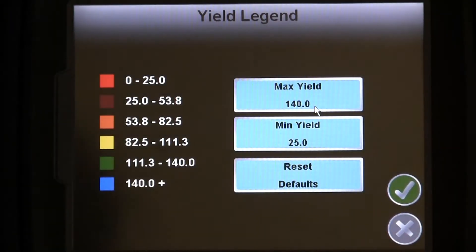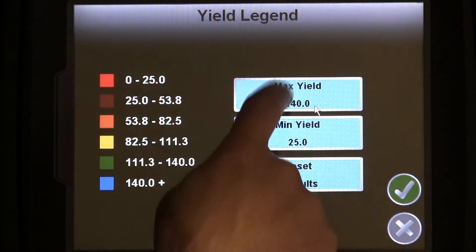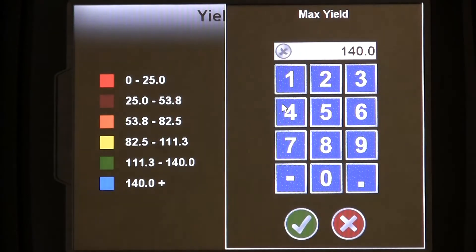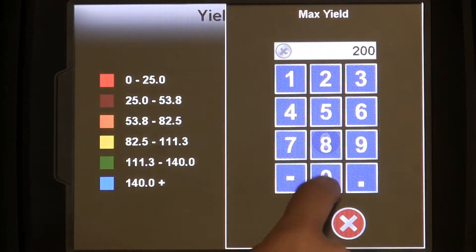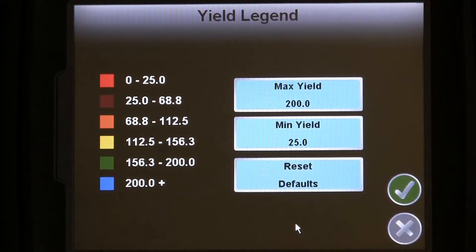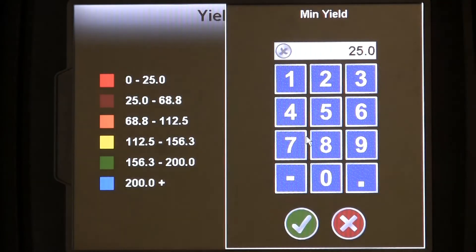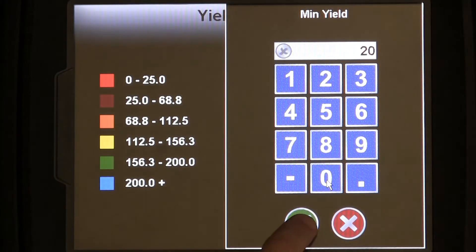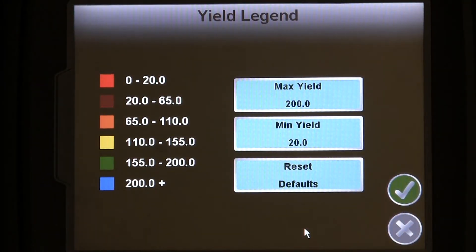Like the moisture legend, the yield legend allows you to adjust the minimum and maximum values your as-harvested map paints. You may also need to adjust these settings during harvest operation. Once these values are set, they will be stored with the crop type and can be reused for harvesting the same type of crop later on.